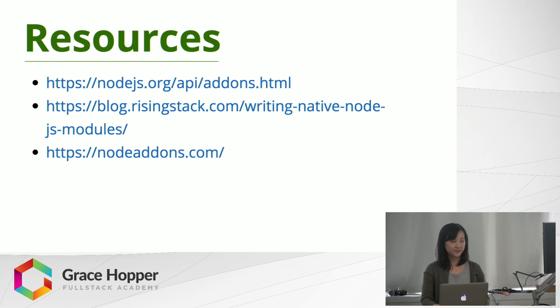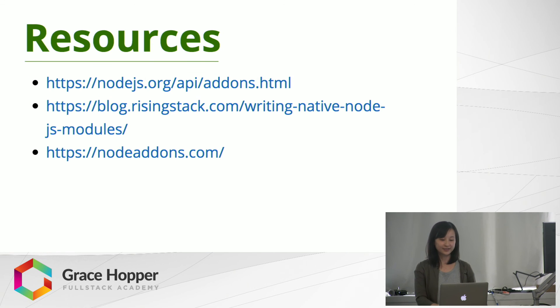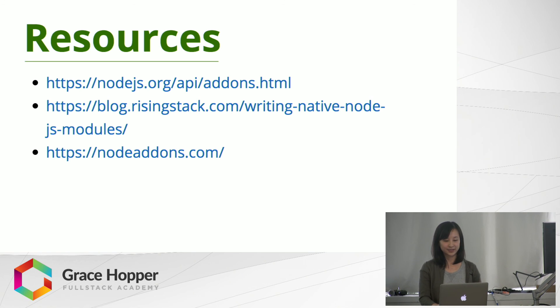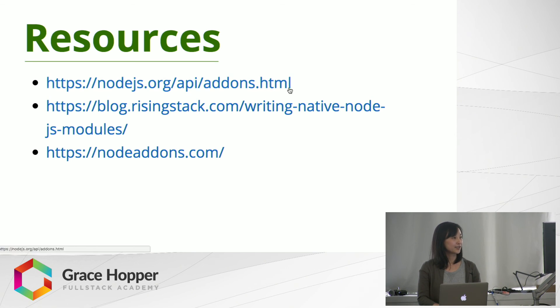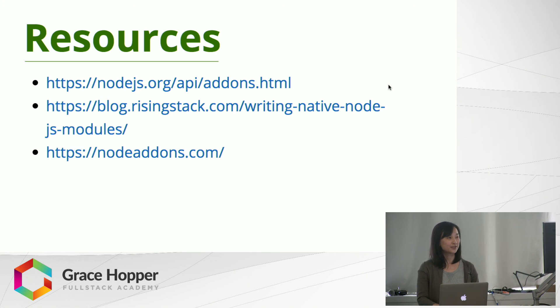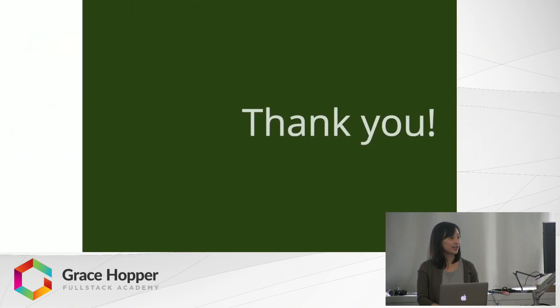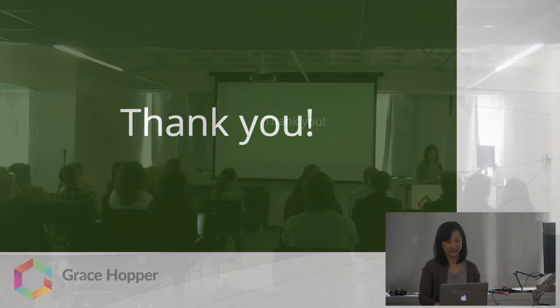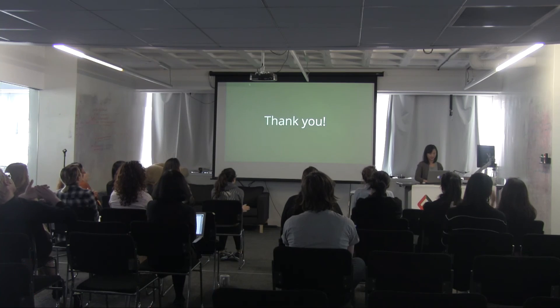So we've talked about what an add-on is, its advantages, how to create an add-on, and how node itself has a lot of built-in C++. I've provided some links if you're interested in learning more about C++ add-ons. And that's all. Thank you very much.